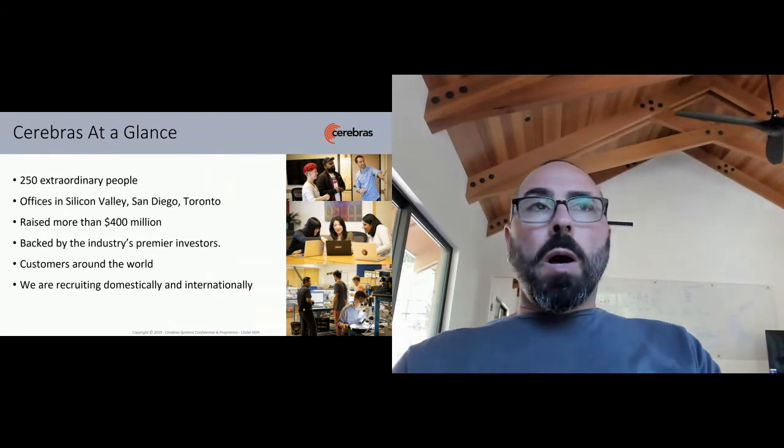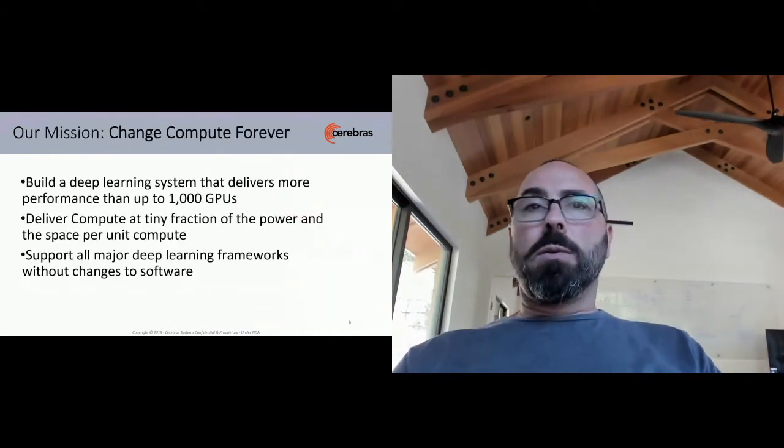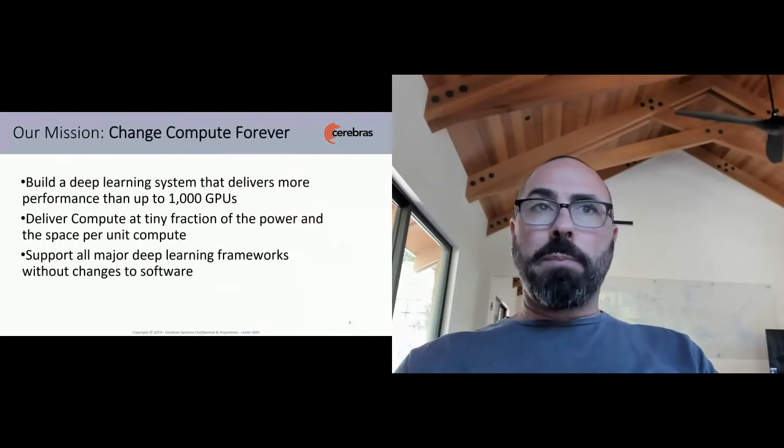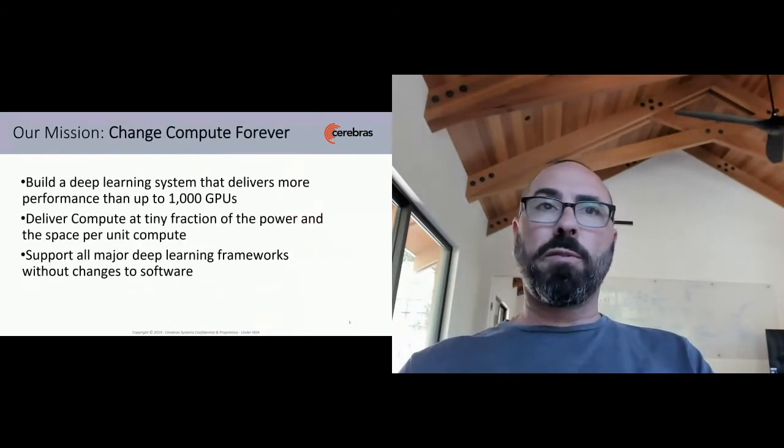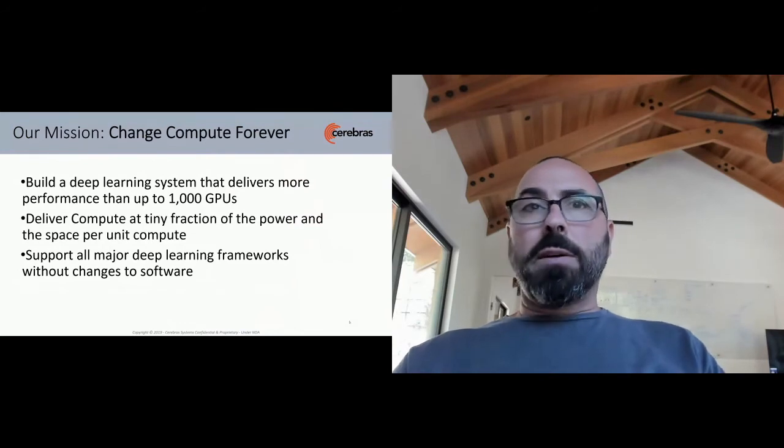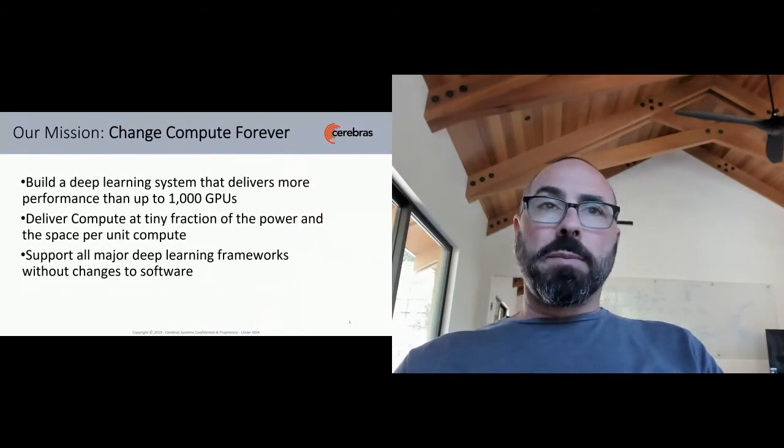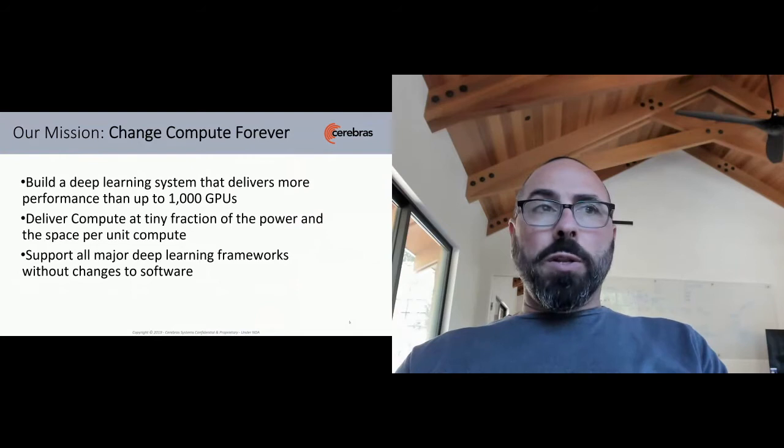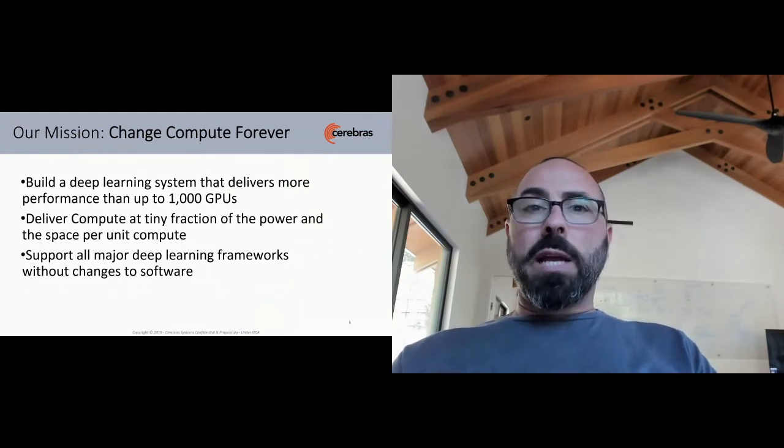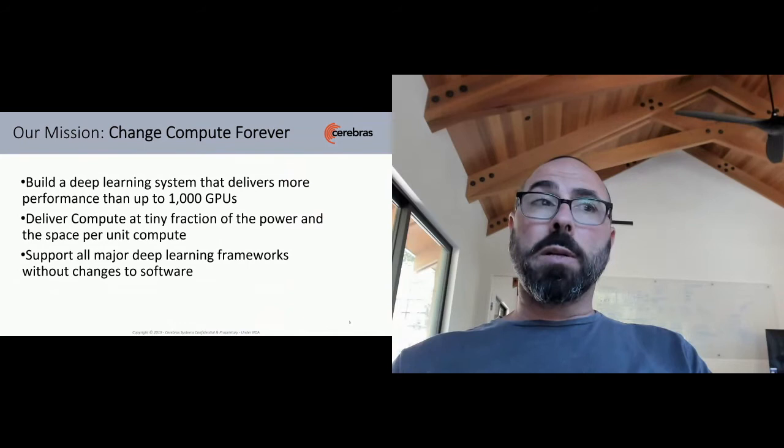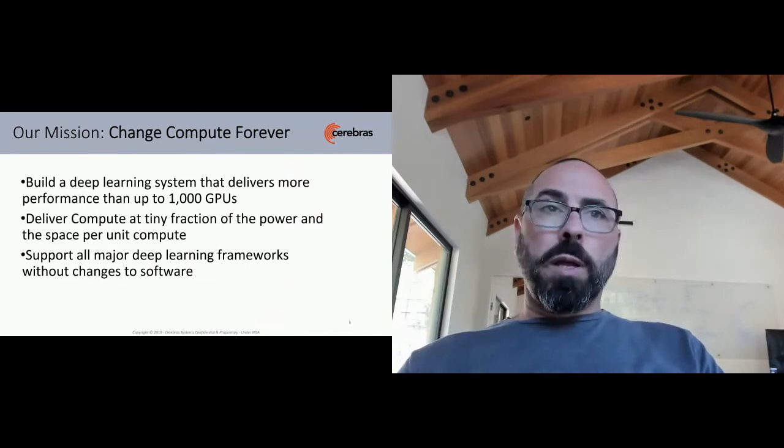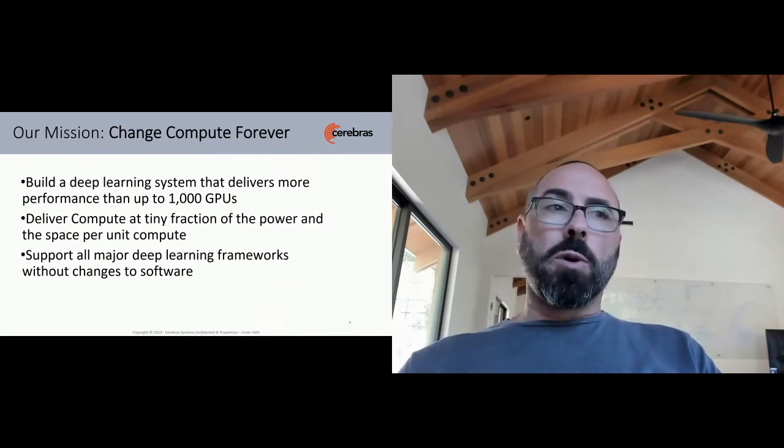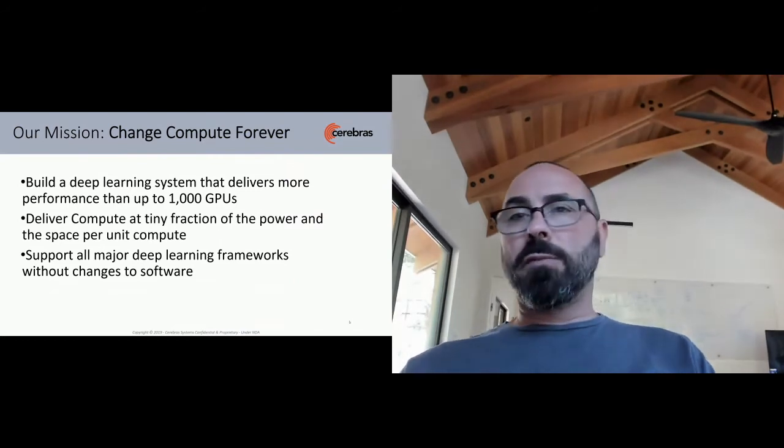Our mission is to change compute and to do that by building a deep learning system that delivers more performance than up to a thousand graphics processing units. While we're doing that, we deliver compute at a tiny fraction of the power and the space per unit compute, and we do that while supporting all major deep learning frameworks without changes to software.